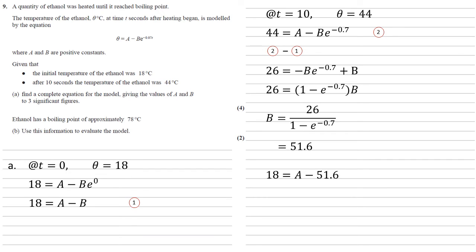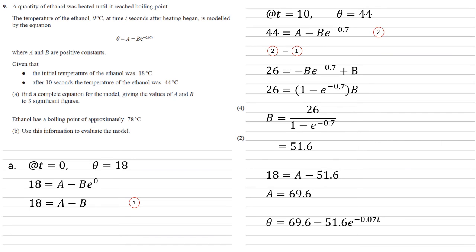Now if we put this into equation 1, we get that 18 equals A minus 51.6, so A must be 69.6. Therefore we've got that theta equals 69.6 minus 51.6 times E to the minus 0.7T.